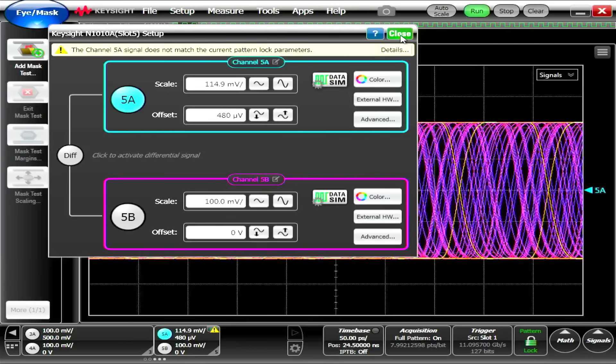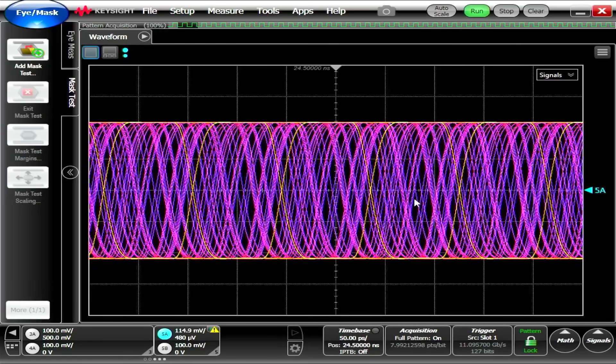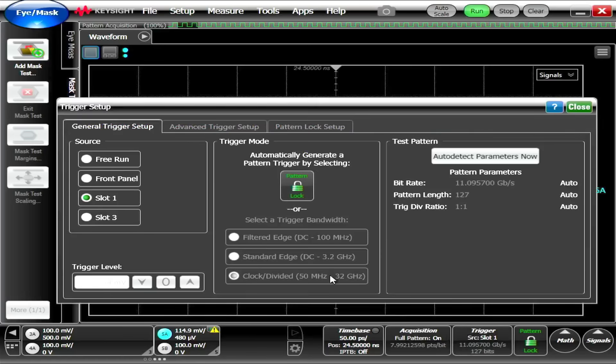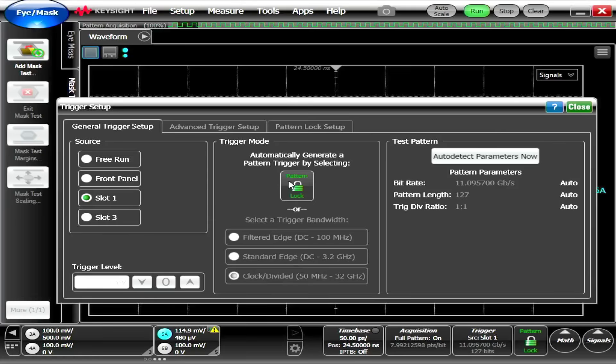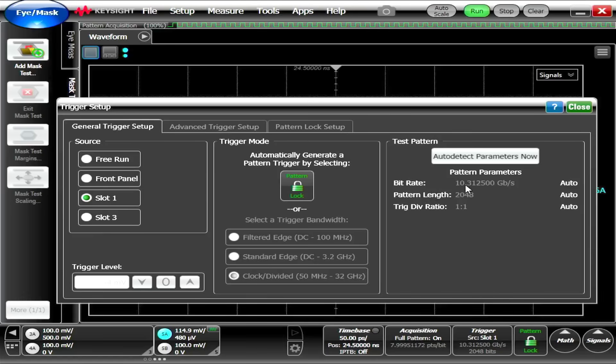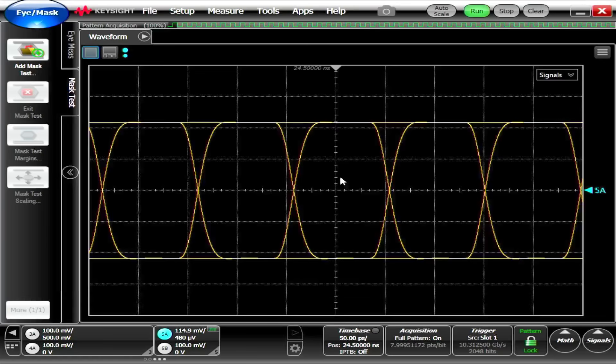Now our data just looks terrible on the oscilloscope, and that's because we need to change the triggering. The triggering is going to look at the incoming signal and do a pattern lock onto it. And I hit this auto-detect button here, and it's found our bitrate was 10.3125 gigabits per second. The pattern length is 2048. Now, when we go back and look, you can see that we have a very clean, clean signal.